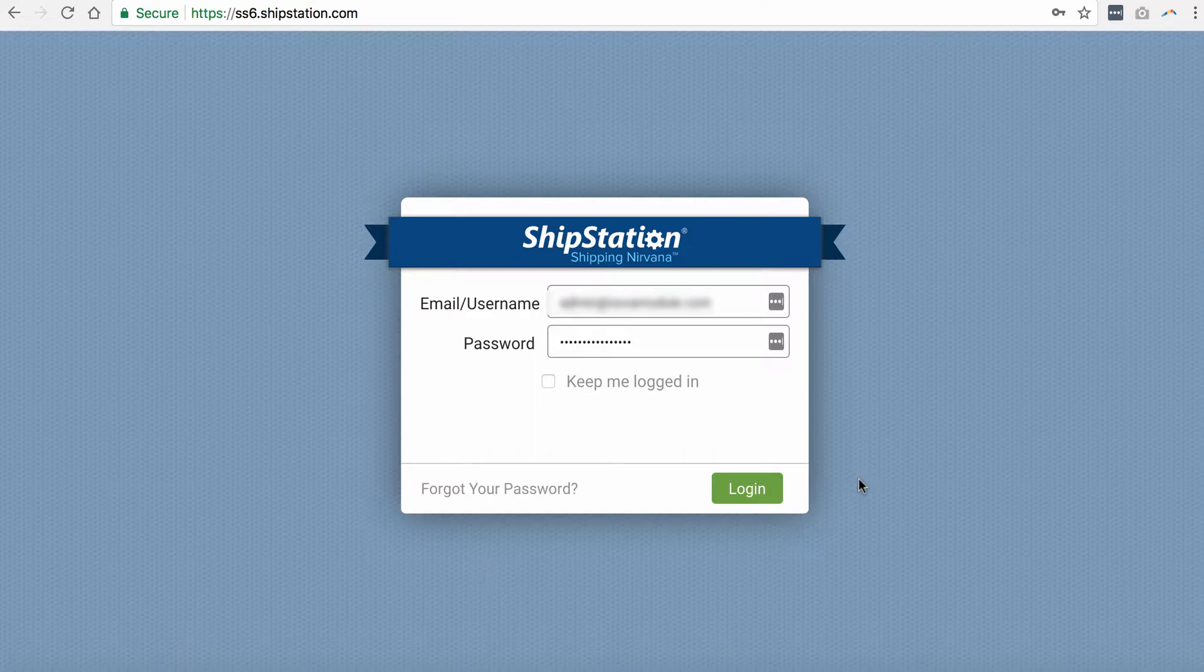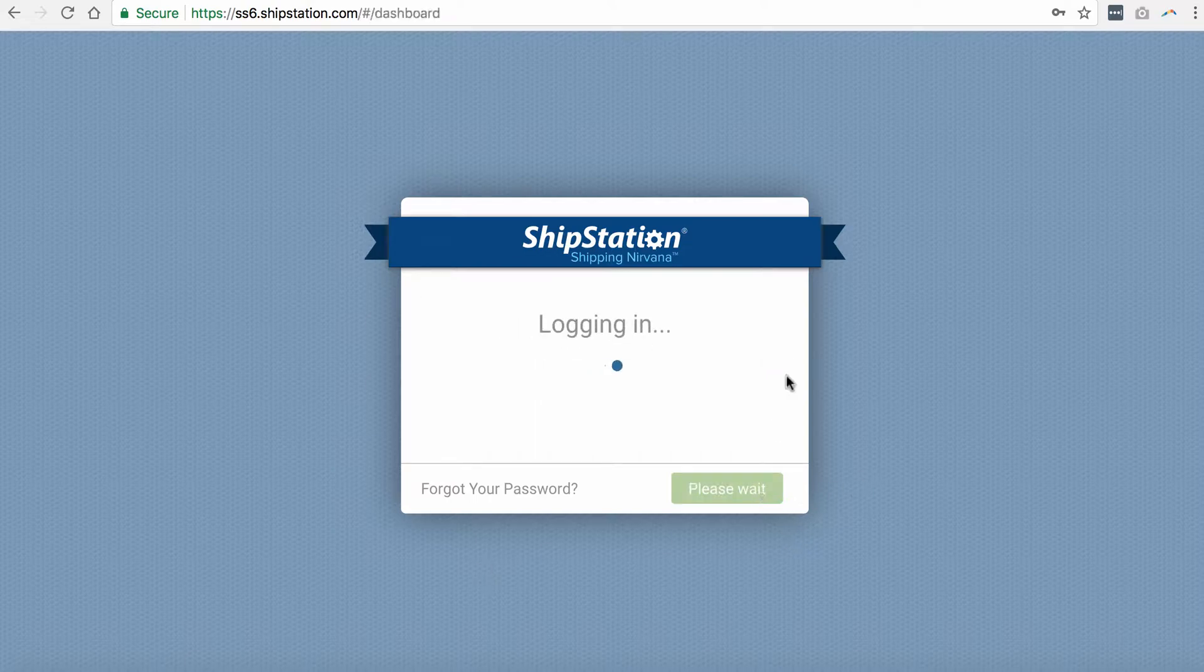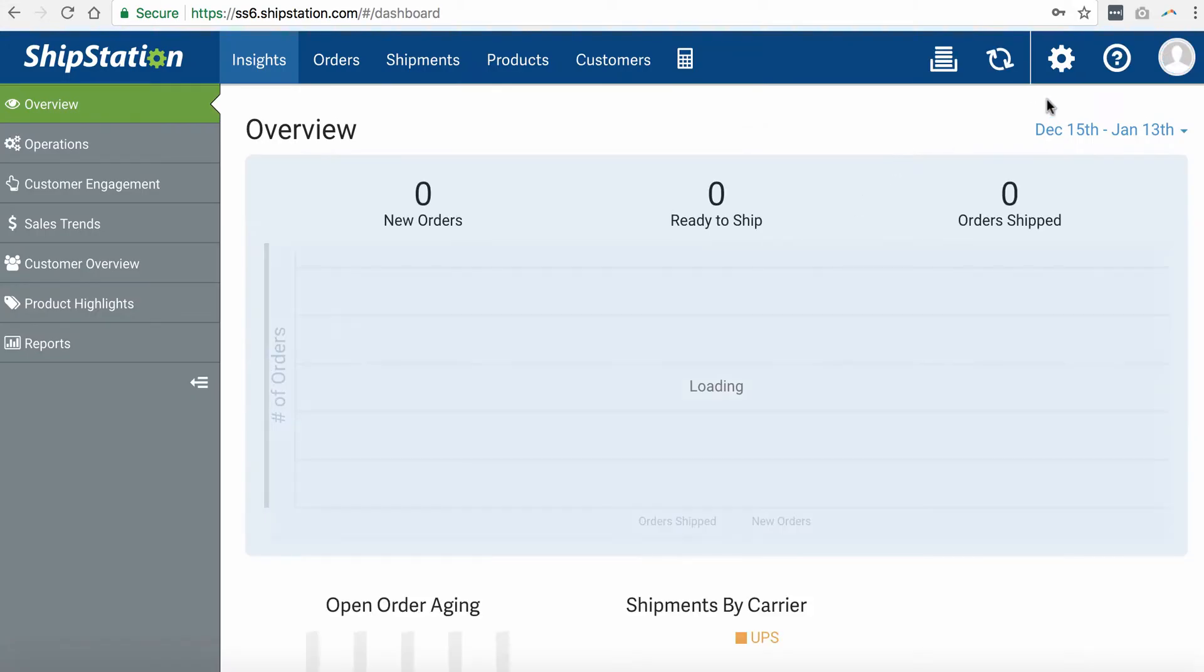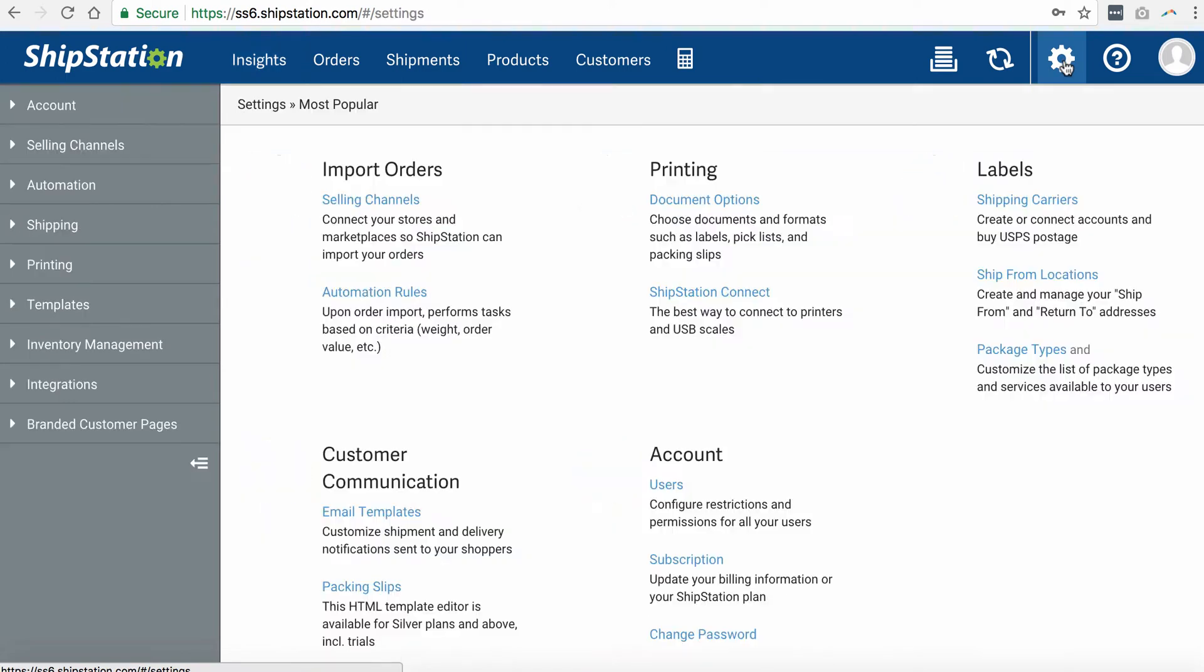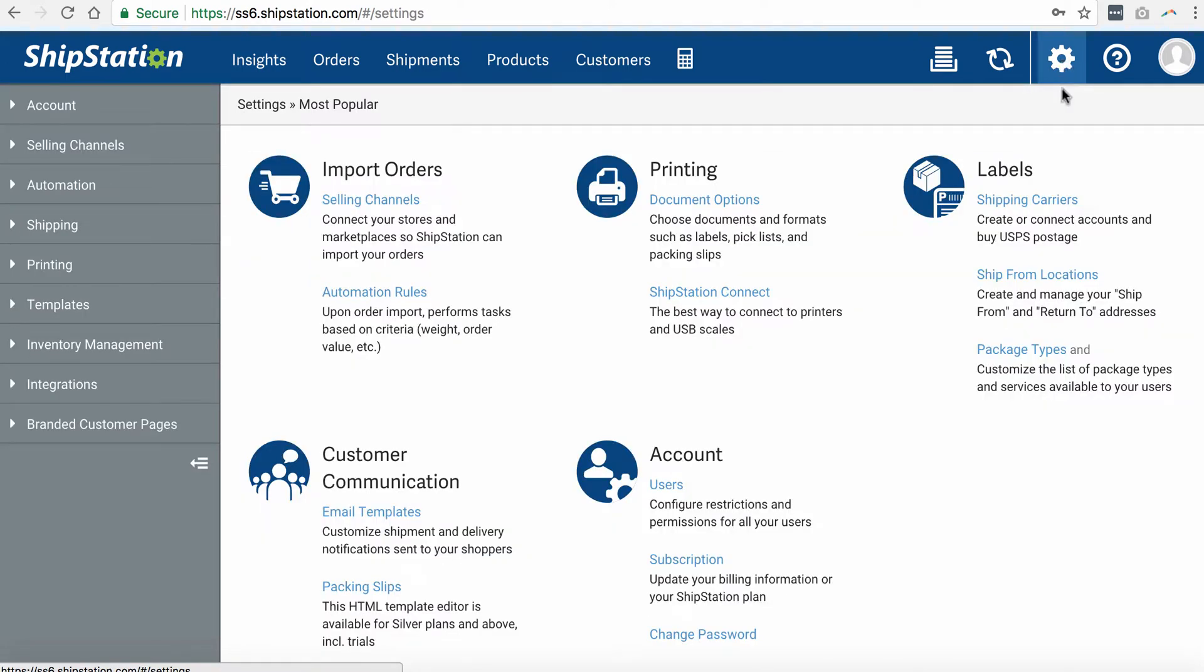First, log in to your ShipStation account. Then head over to account settings. It is this gear icon at the top right.